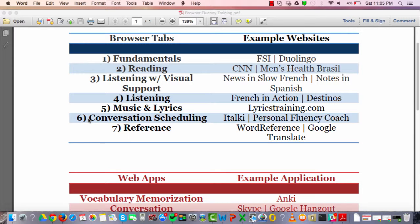Tab six is conversation scheduling. Italki.com is excellent — you can schedule conversation partners or meet with an informal or formal teacher through there. On my website, Personal Fluency Coach, I'm also doing this for Spanish and English, with plans to expand to Portuguese and French. The idea is to have a place where you're scheduling to meet on Skype or Google Hangouts with a speaker of your target language.